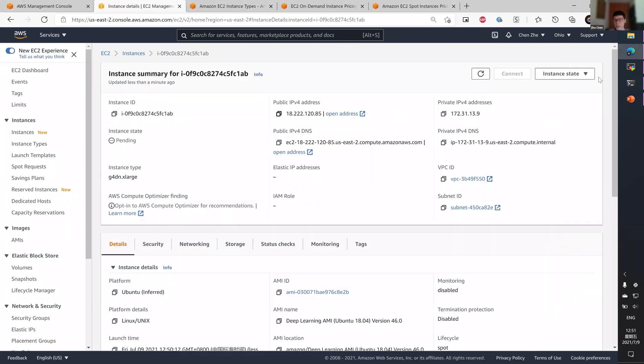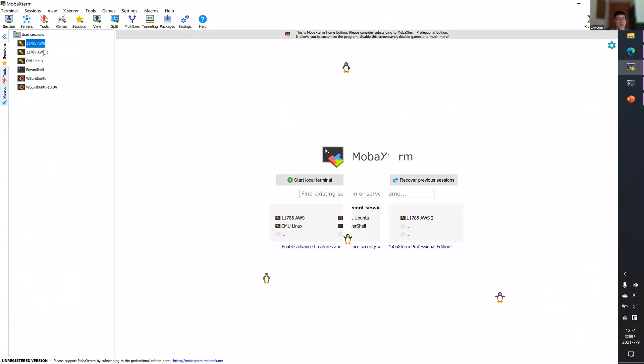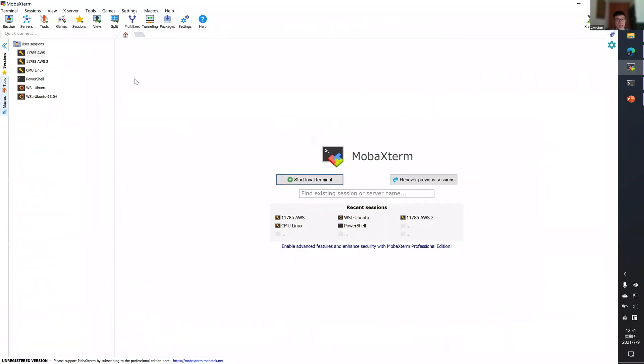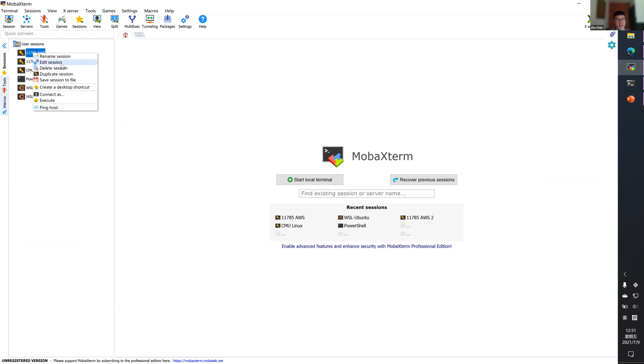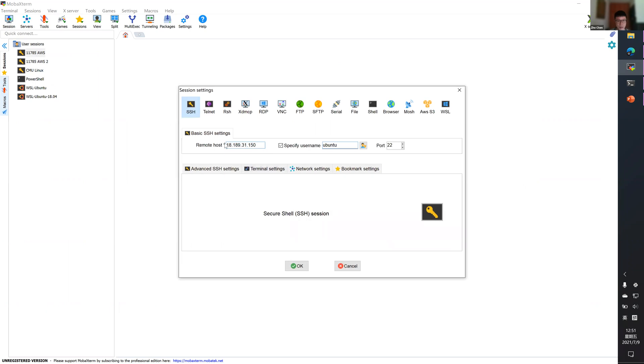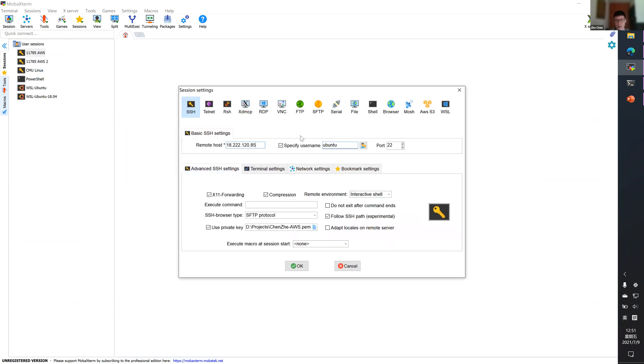For me, I'll be using MobaXterm, a Windows-based GUI that allows easy management of SSH sessions. So let me just replace this host IP with a new IP. As you can see, I already have the private key configured.